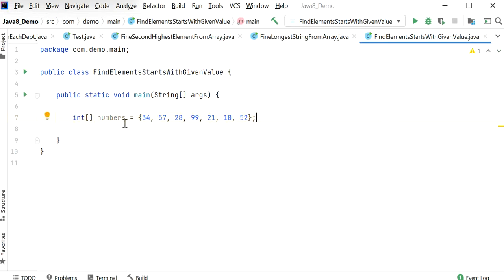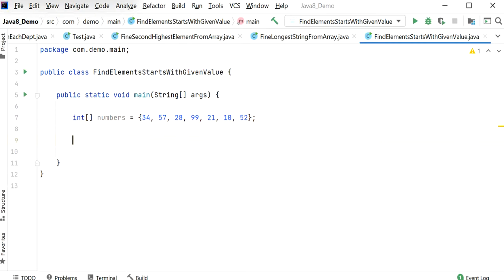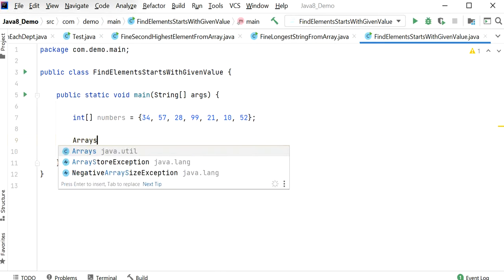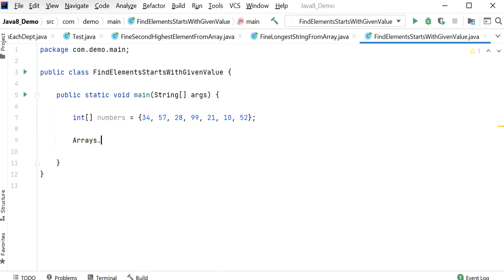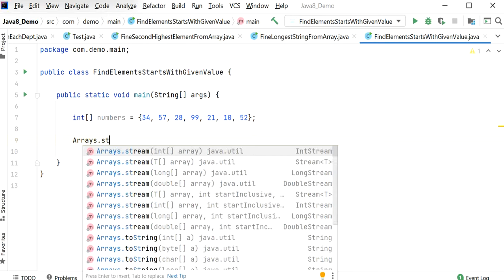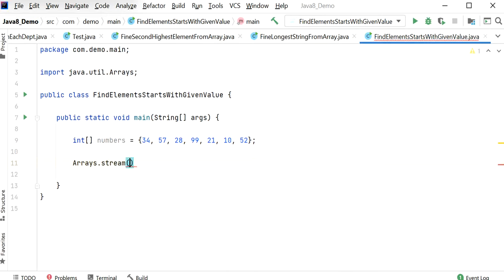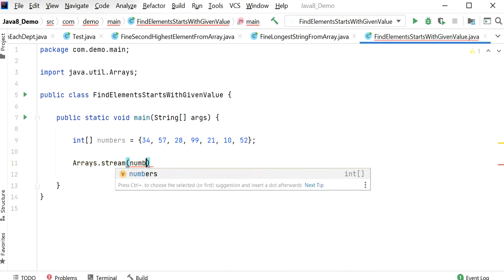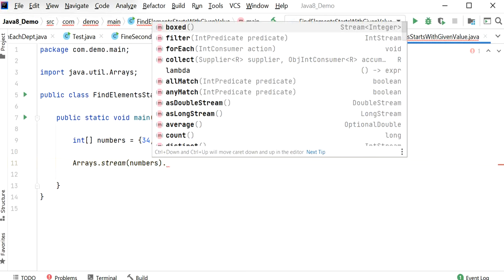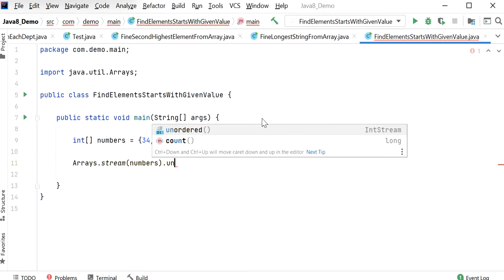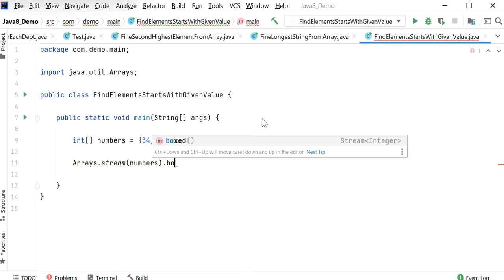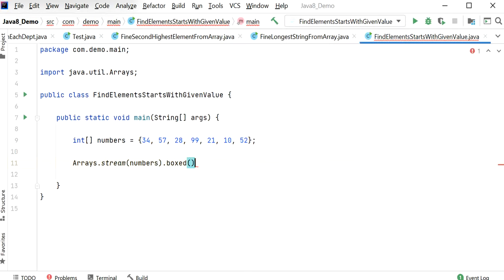First I need to convert the array of numbers into a stream, after that we can apply Java 8 Stream API methods. So here I will just pass numbers. Now we need to do unboxing, so I will convert integer into wrapper class. I will do dot boxed.